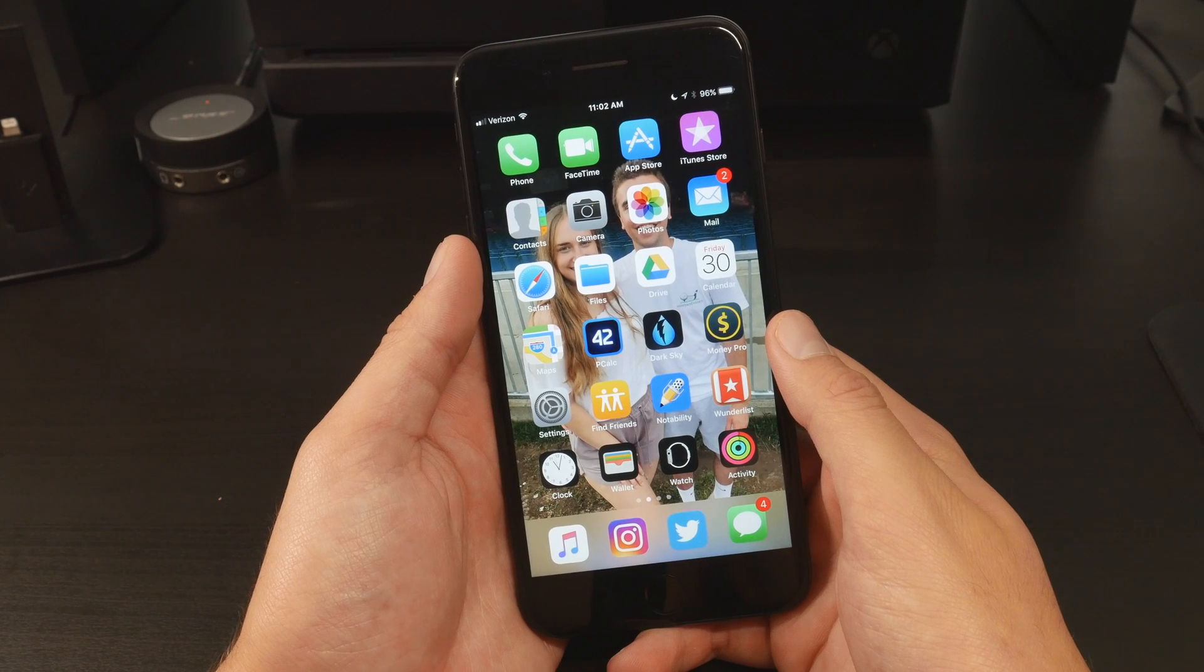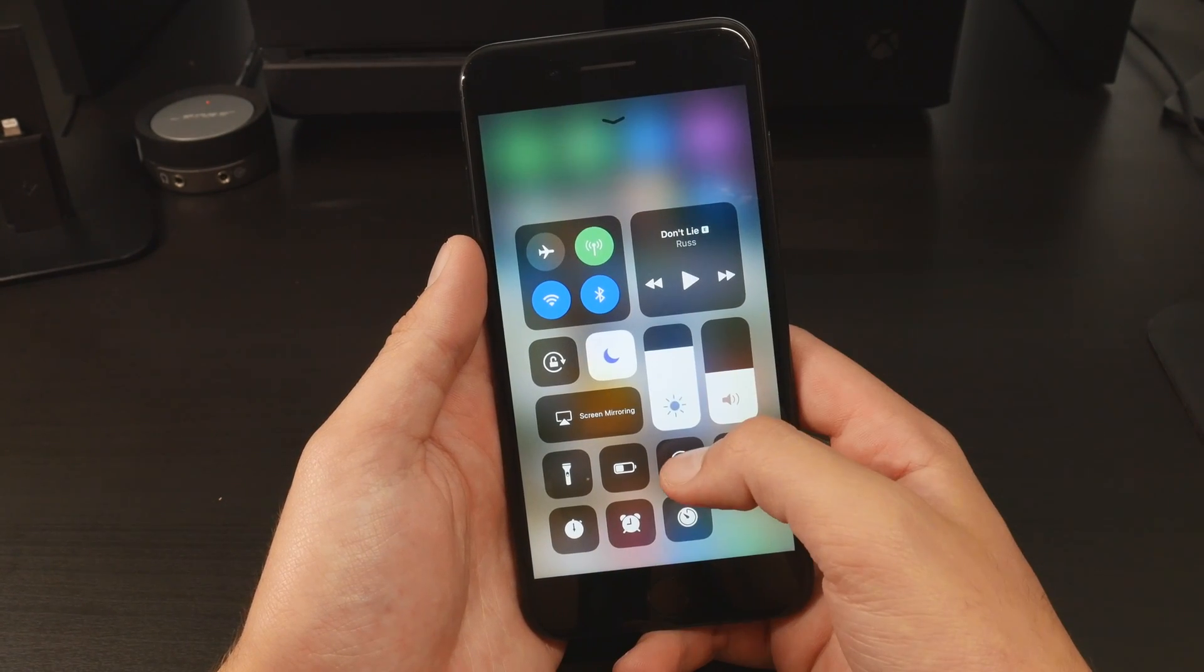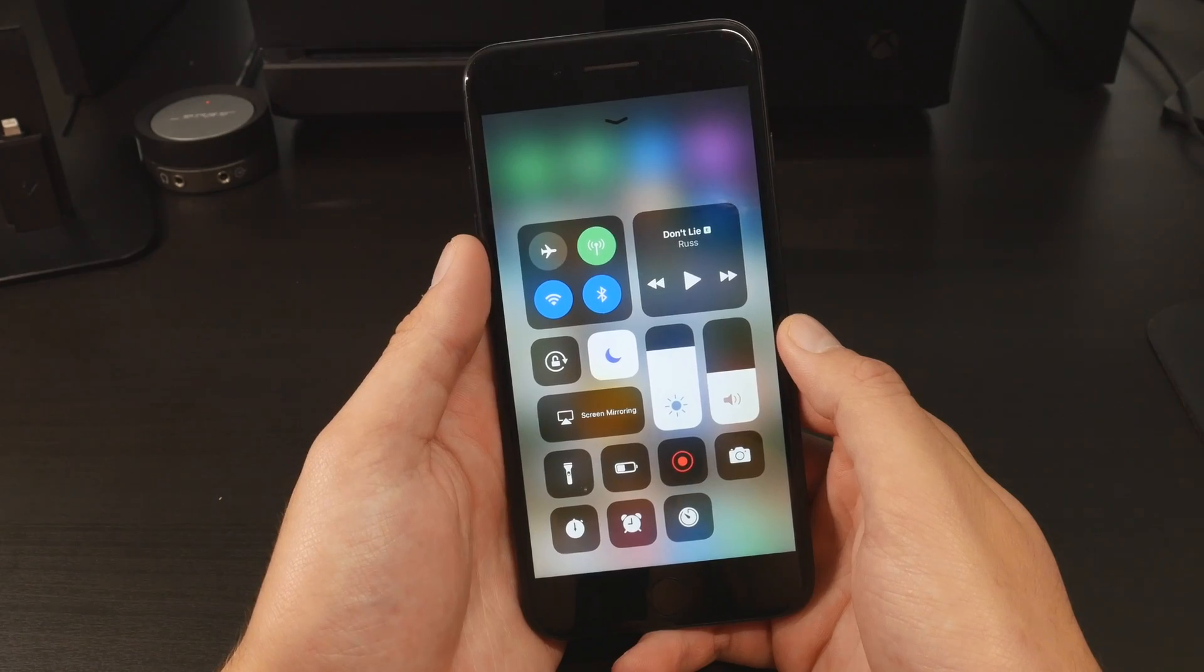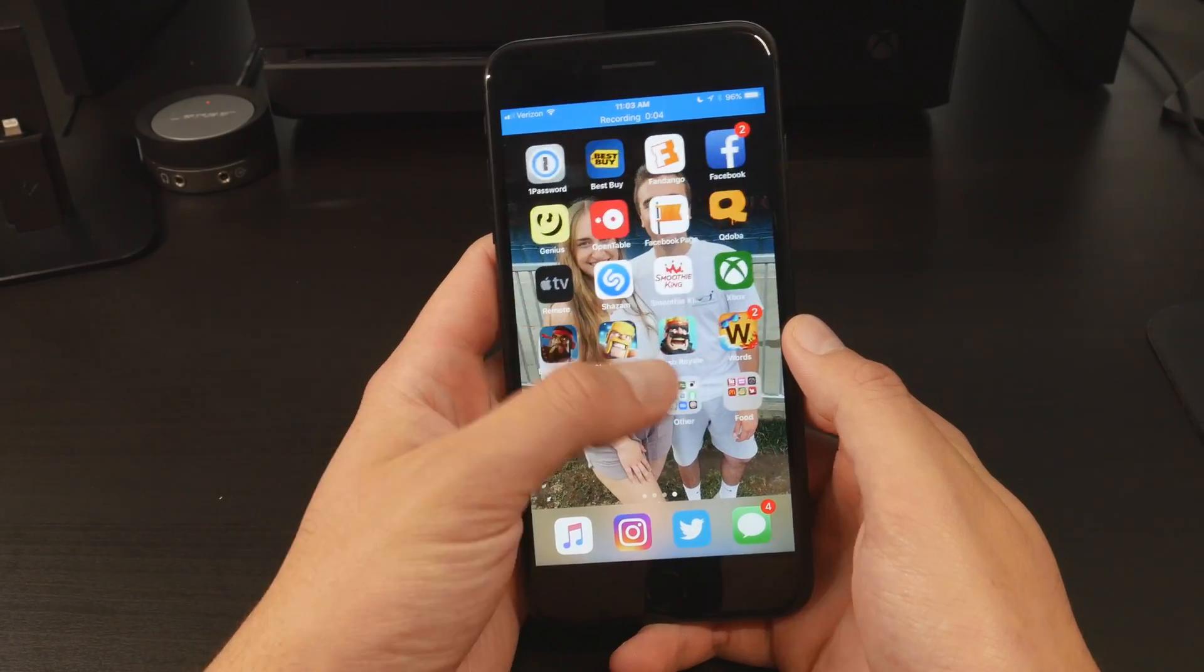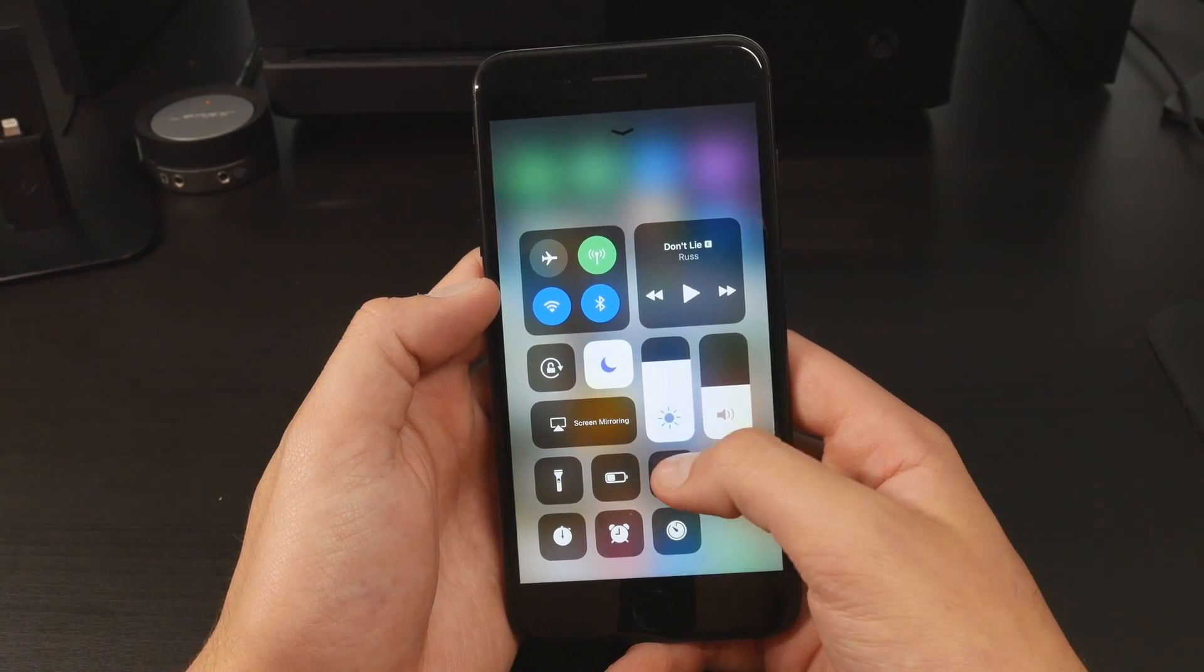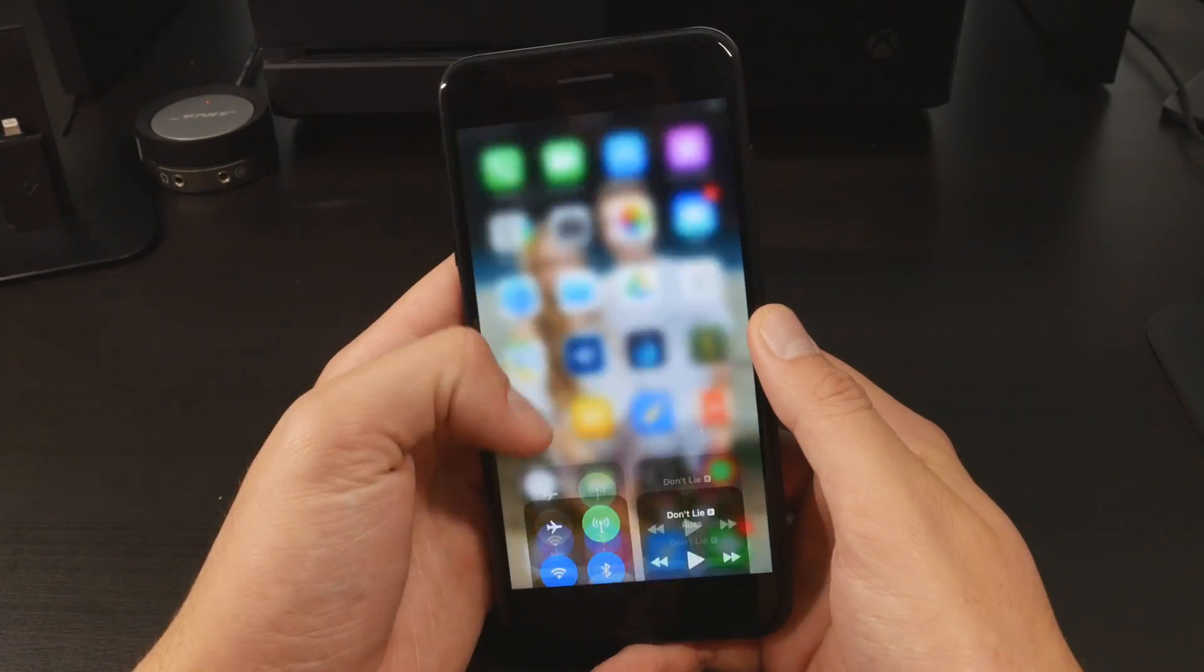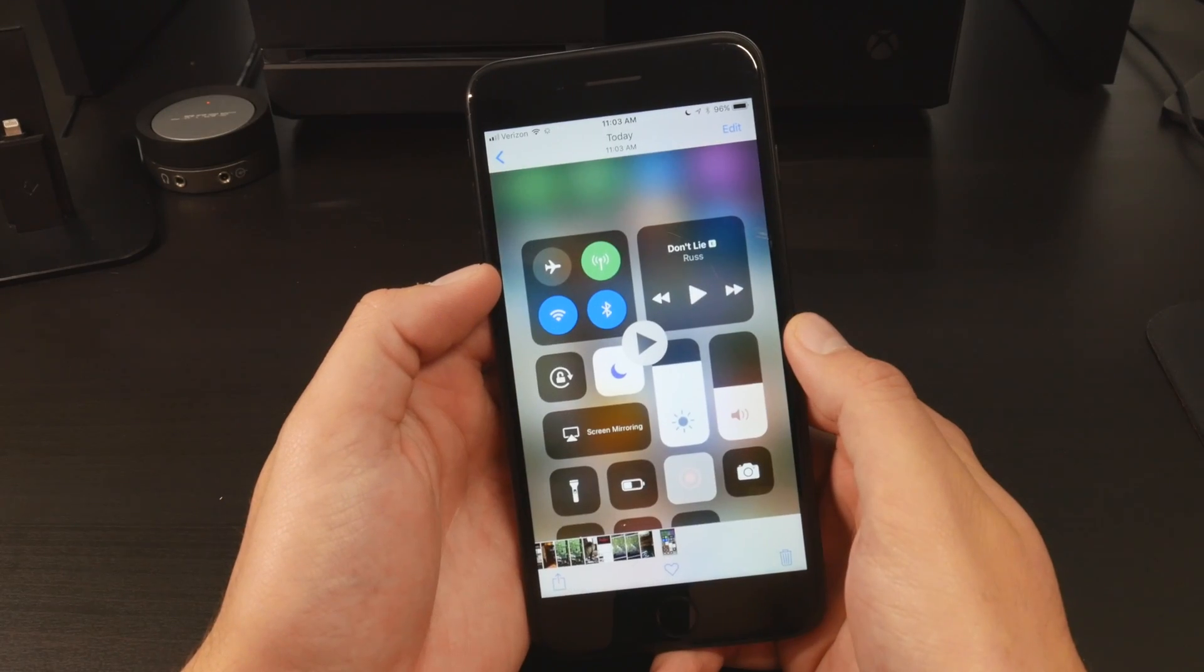The process to record your screen is as simple as it can get. Swipe up to access the newly designed control center and just click the record icon. From here you can go about your typical use with your phone, but when you are done with the recording, you can swipe up and hit that record button again. The recording will automatically appear in your photo library.